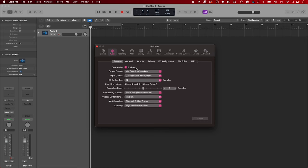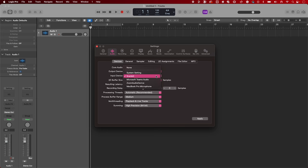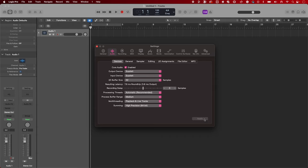Under Output and Input Device, make sure Scarlett has been selected. To save these changes, press Apply. Your Scarlett is now set up to record with Logic.